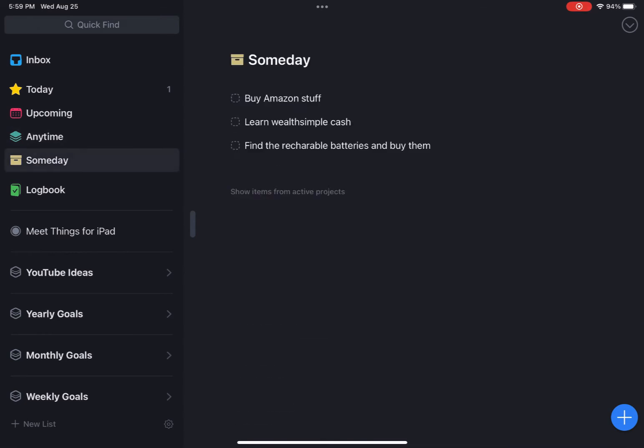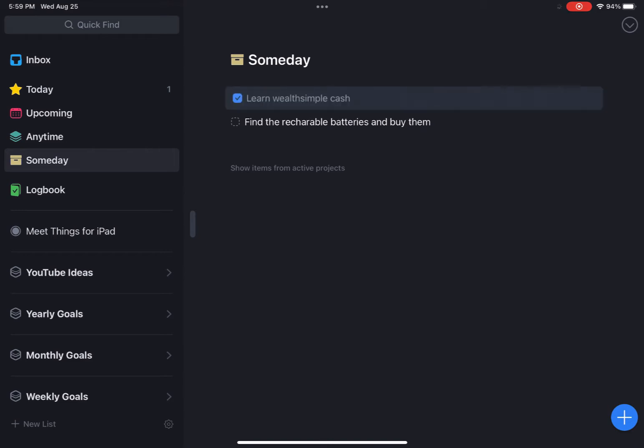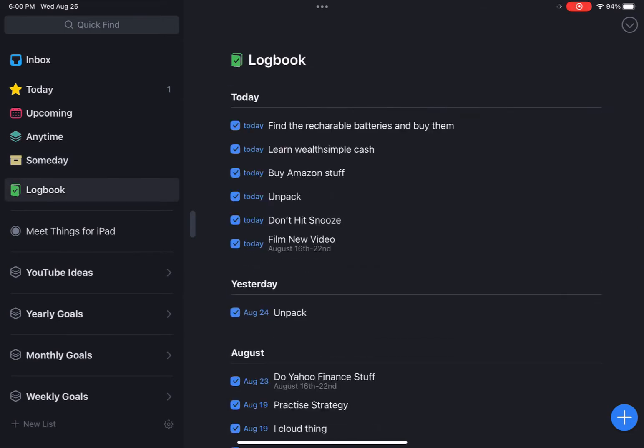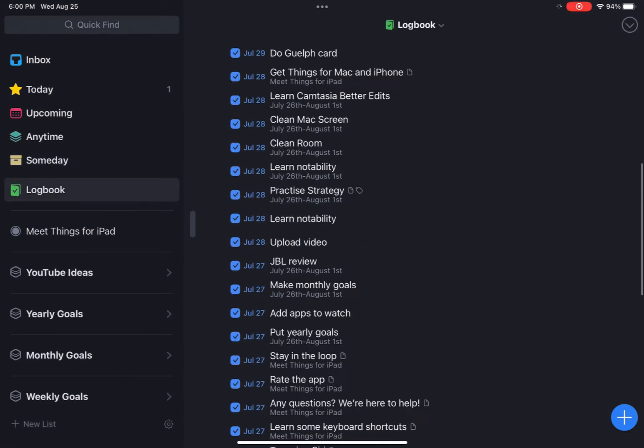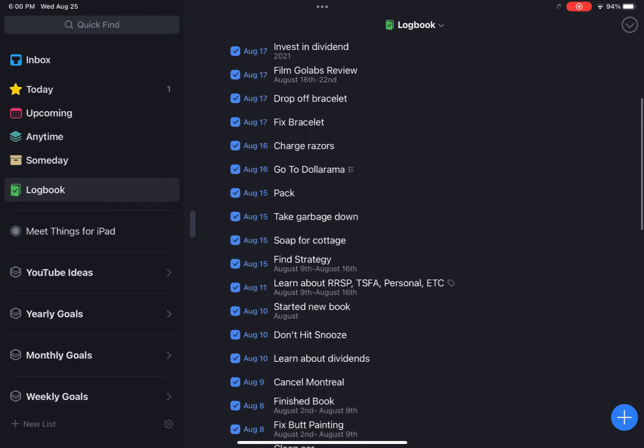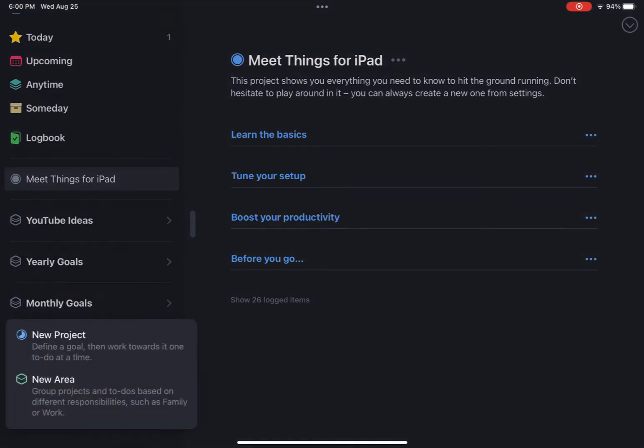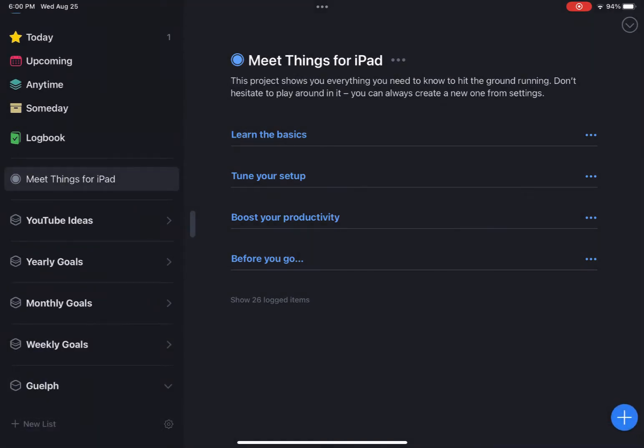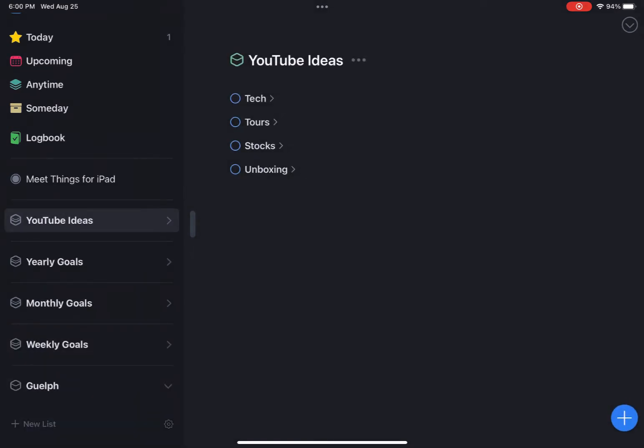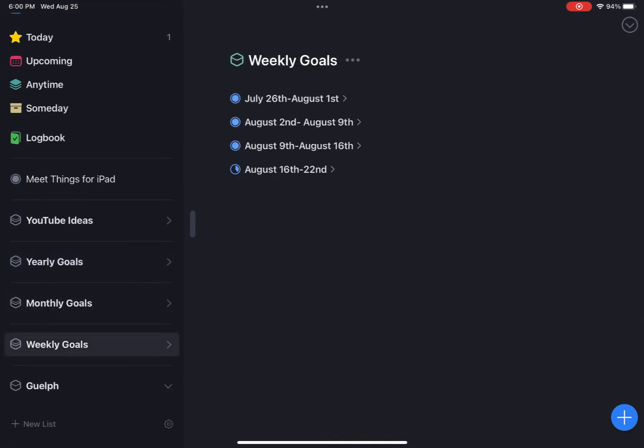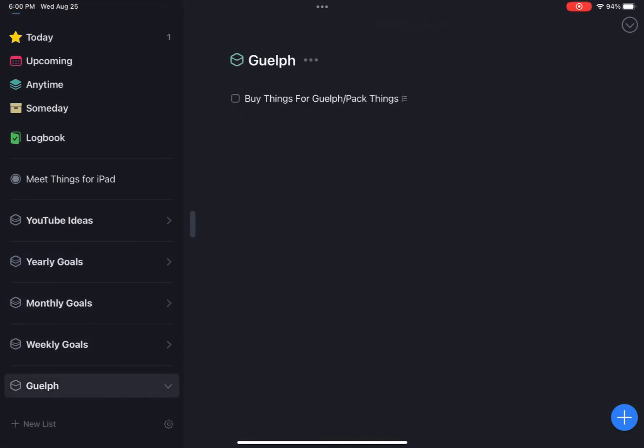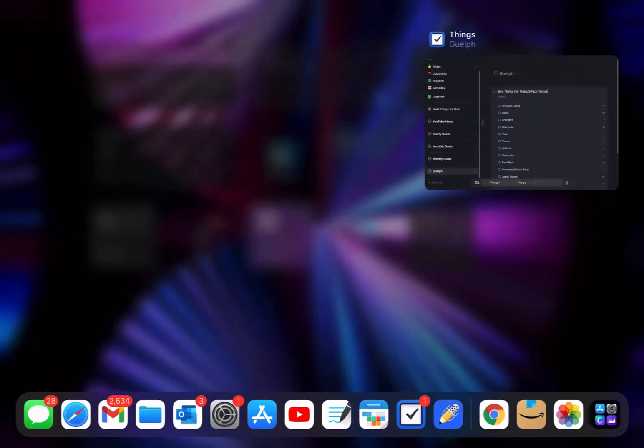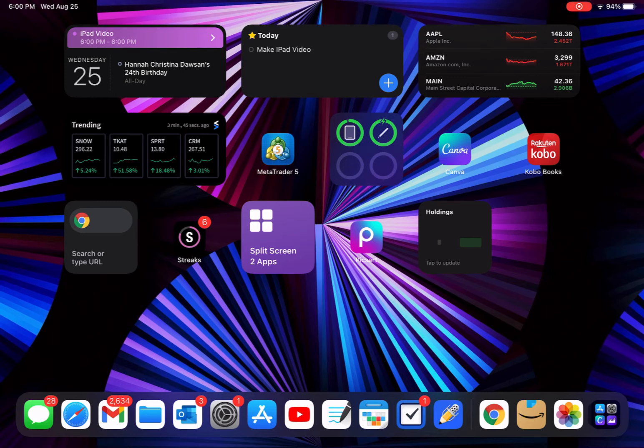Here we got upcoming, so what I got for tomorrow. It's really easy to add stuff. And we got something I want to do anytime and someday, buy Amazon stuff, learn all simple cash. I'll make a video on that soon. If you're Canadian and want to sign up for Wealthsimple, please click the links down below. I highly suggest it, that's what I use to invest and it's honestly amazing. Logbook is everything you've done, tells you all the dates. You can do new lists, new projects, new areas. These are all areas and then within is projects. We got tech tour, stocks and boxings, and then we got my yearly goals 2021, monthly, weekly.